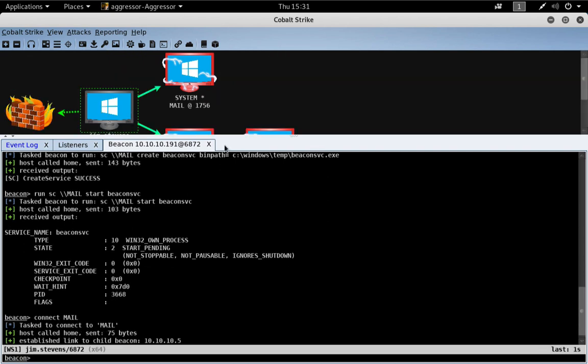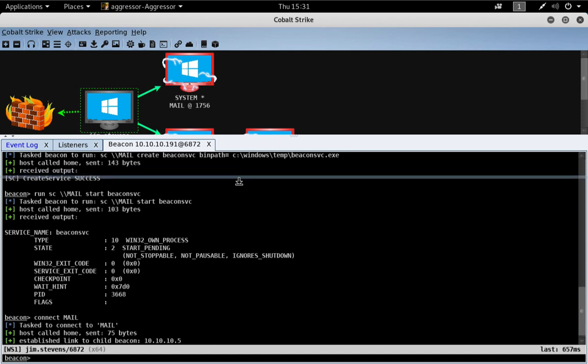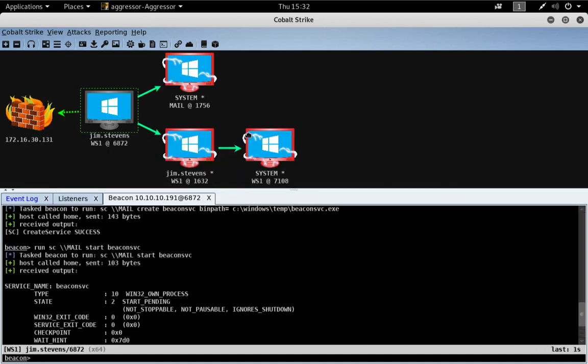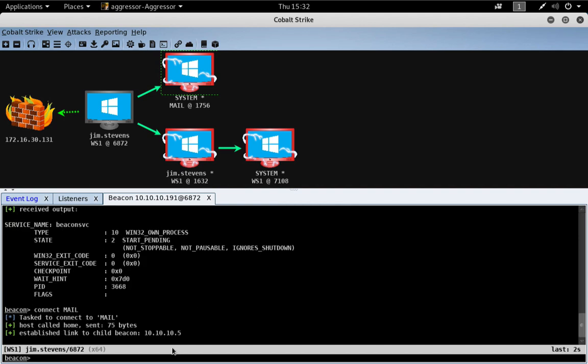And there we go. We now have a new session controlling the mail server. All right.